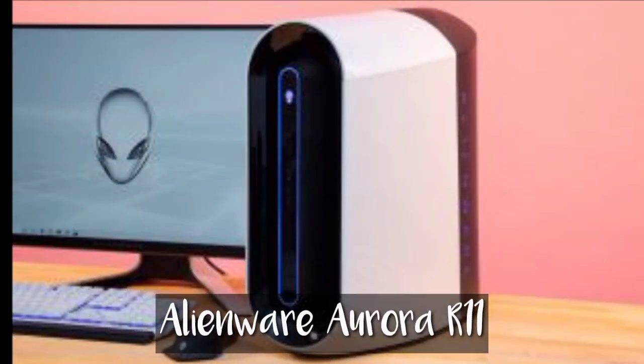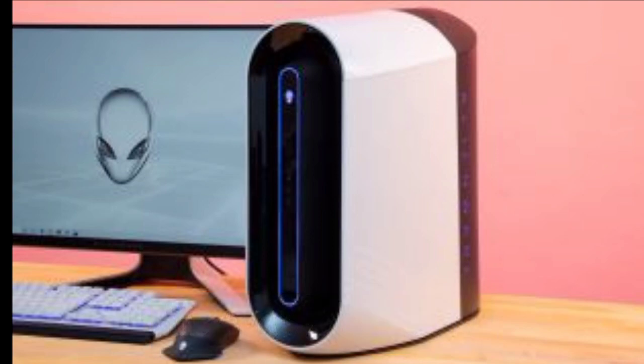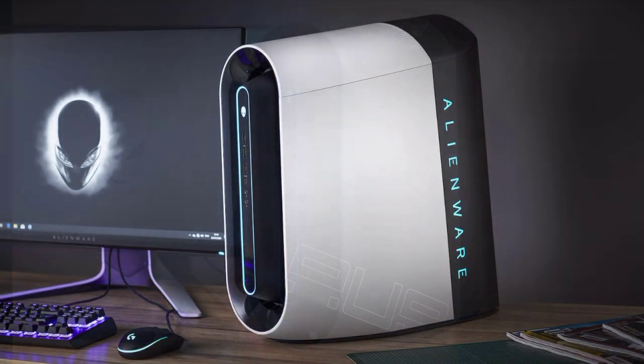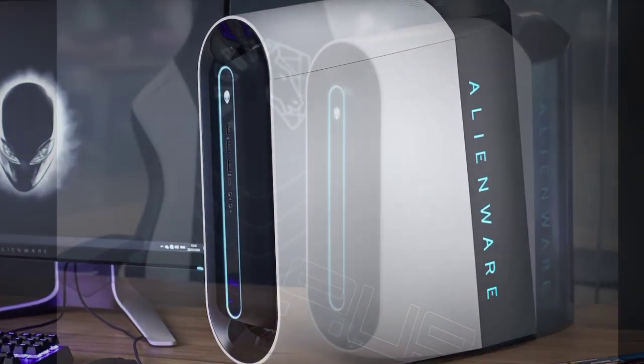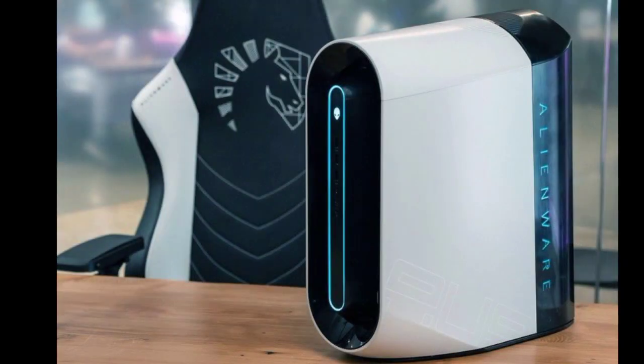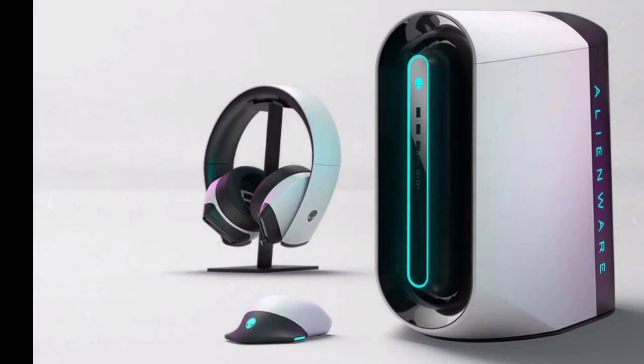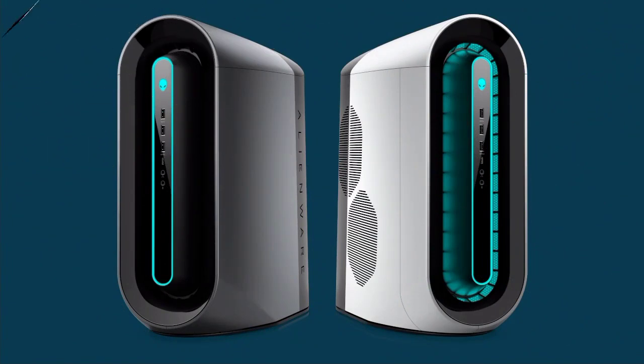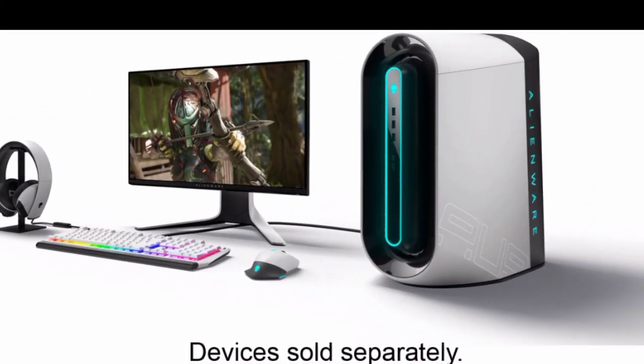Alienware Aurora R11, the best gaming PC you can buy right now. Here are the specifications of Alienware Aurora R11. CPU has up to Intel Core i9-10900F. It has graphics of up to NVIDIA GeForce RTX 3090 and it has RAM up to 128 gigabytes. It has storage of up to TB SSD plus 2 TB HDD.